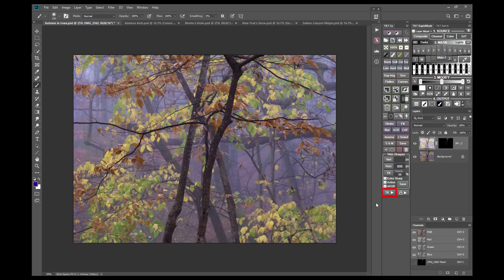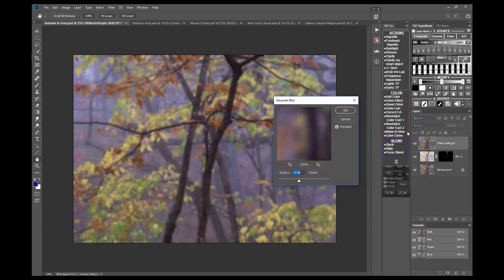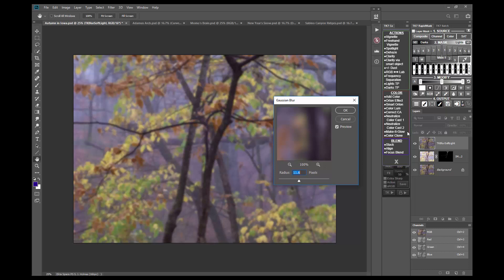The Make It Glow action is found in the TK menu in the Color section. Clicking it brings up the Gaussian Blur dialog window. The default pixel radius is the megapixel count of the image, and this is generally a good value to use, but you can experiment with different numbers. Clicking OK finishes the action.